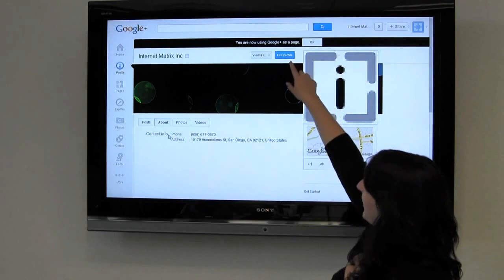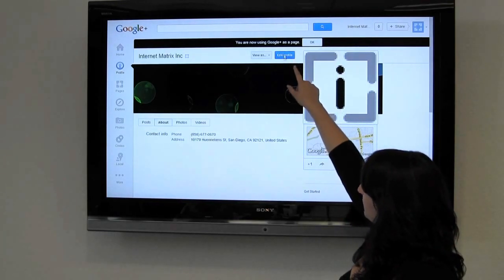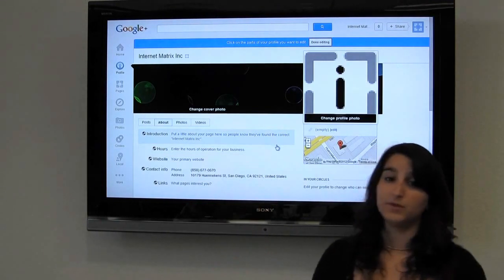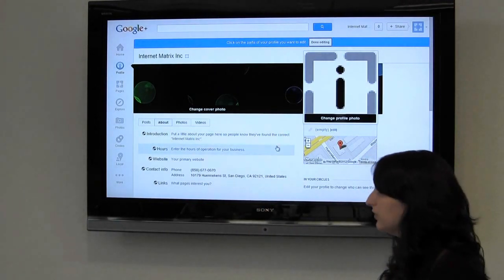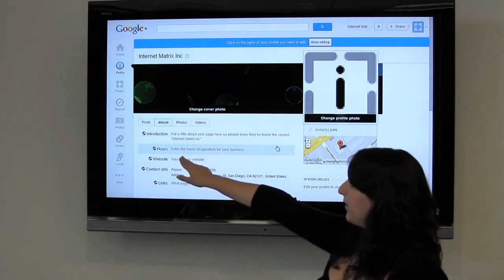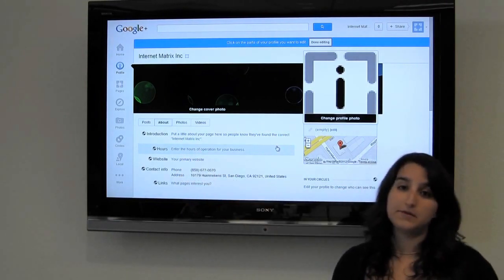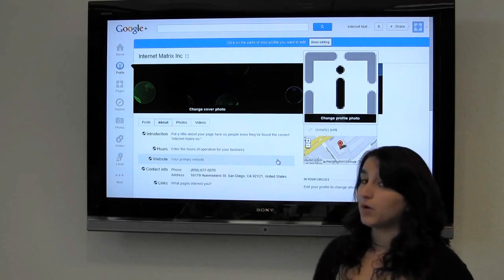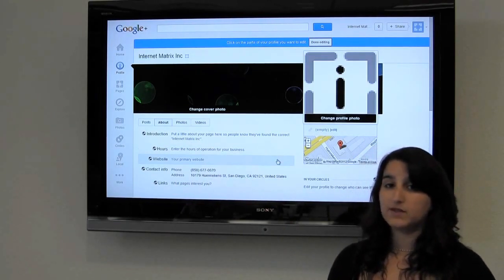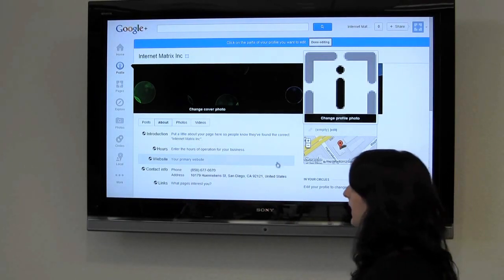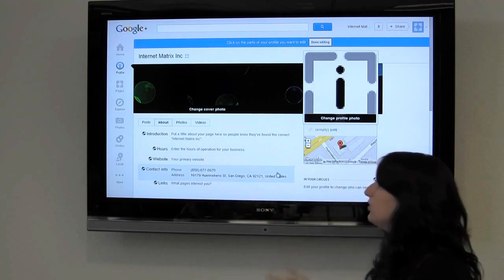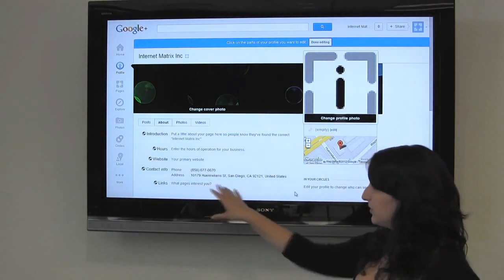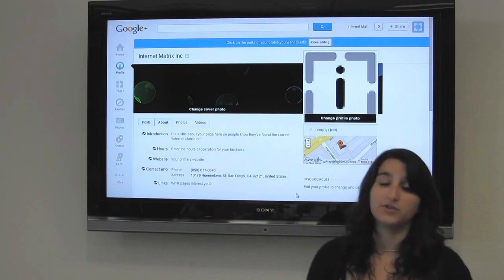Click 'Edit Profile' and this is where you can insert an introduction — talk about what your business is, what you do, how long you've been doing it. Add your hours so people know when to contact you, your website so people can get more information, request appointments, and have more contact with you. And links so you can link to directory pages — basically pages you're interested in.